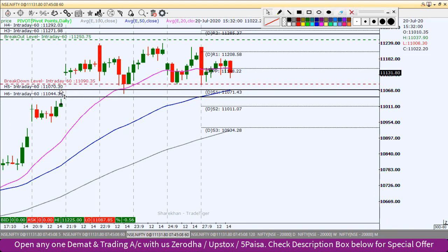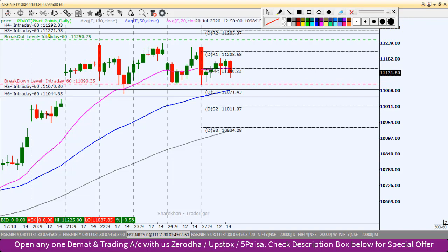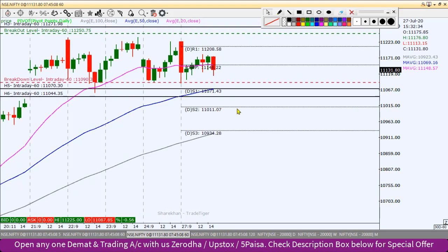Breakdown के बाद first target होगा 11,070 और second target होगा 11,044। कल जैसे इसने exact यहाँ पर support price किया था, यही आज हमारे लिए breakdown levels साबित हो सकते हैं। ऊपर breakout level होगा 11,250 का, first target होगा 11,271 और second target होगा 11,292। यह आज के लिए Nifty के intraday levels हैं।